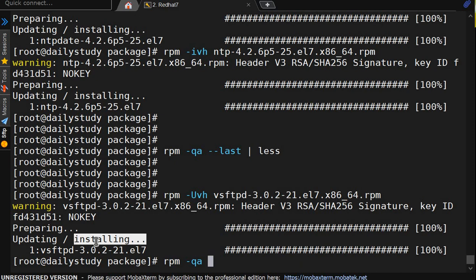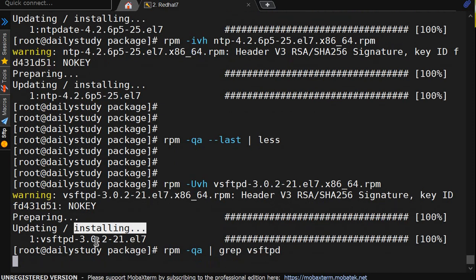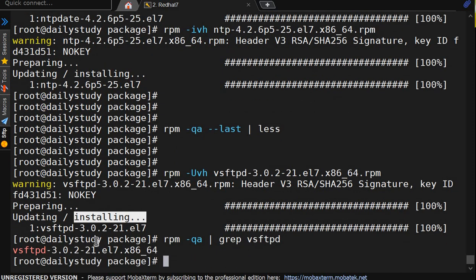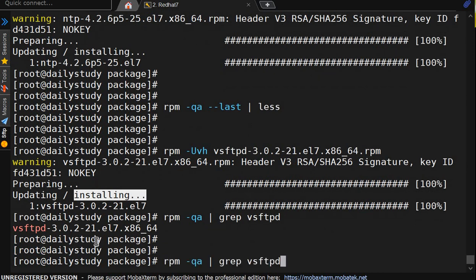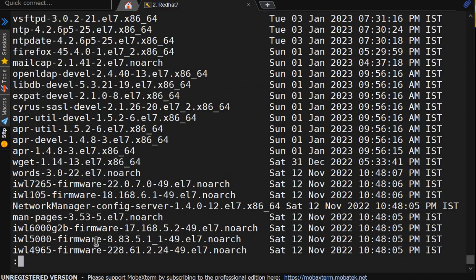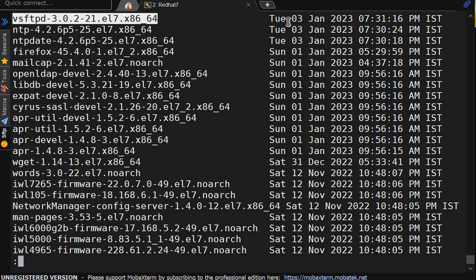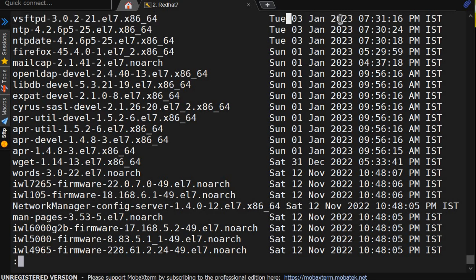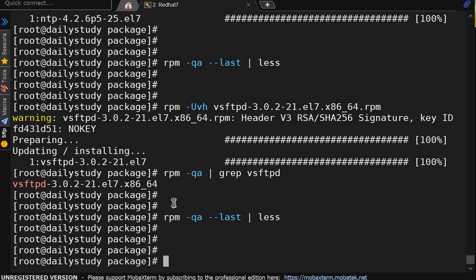rpm -qa pipe grep vsftpd. We will discuss what is the package and why we are installing that thing. So we will do --last less. It is showing vsftpd got installed on jan 03 7:31 pm.